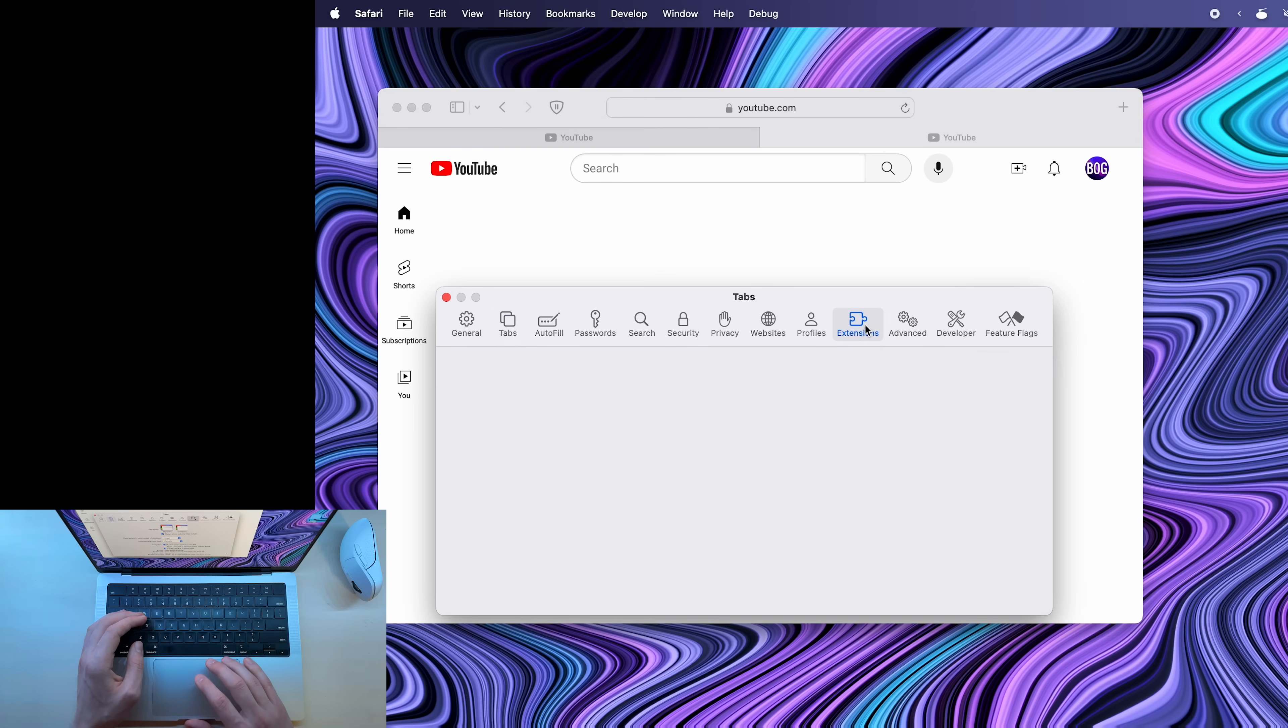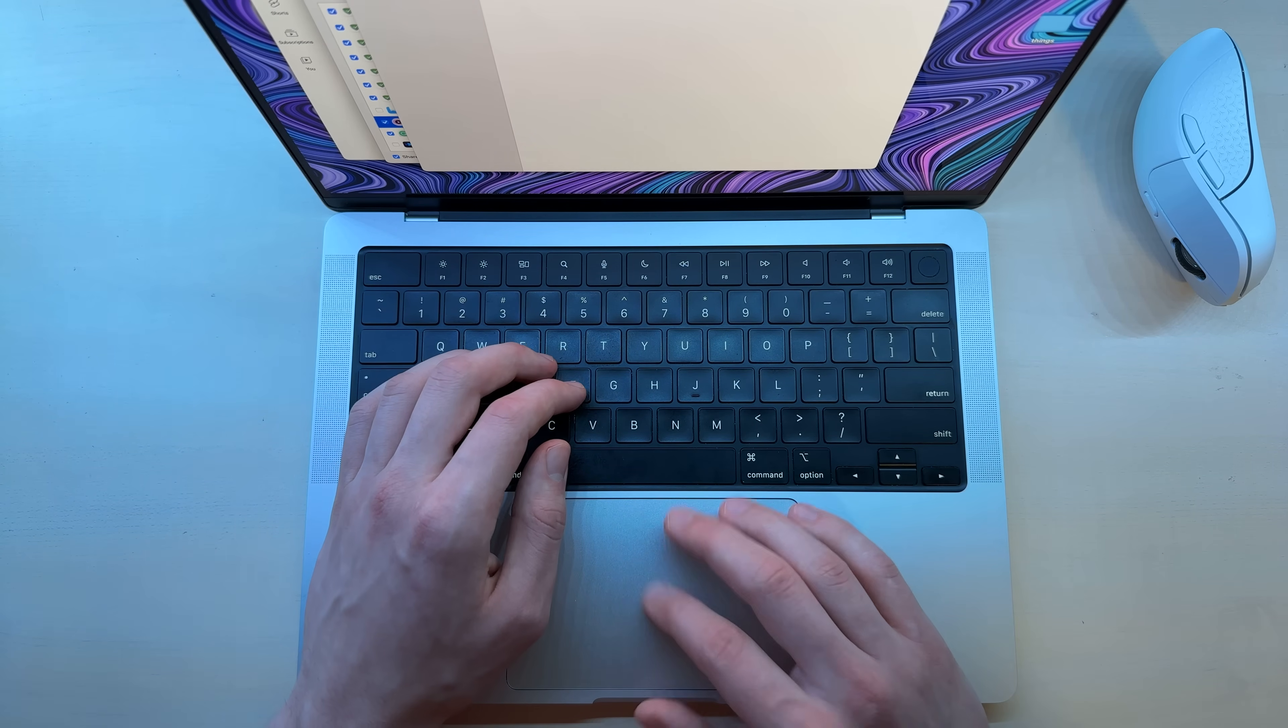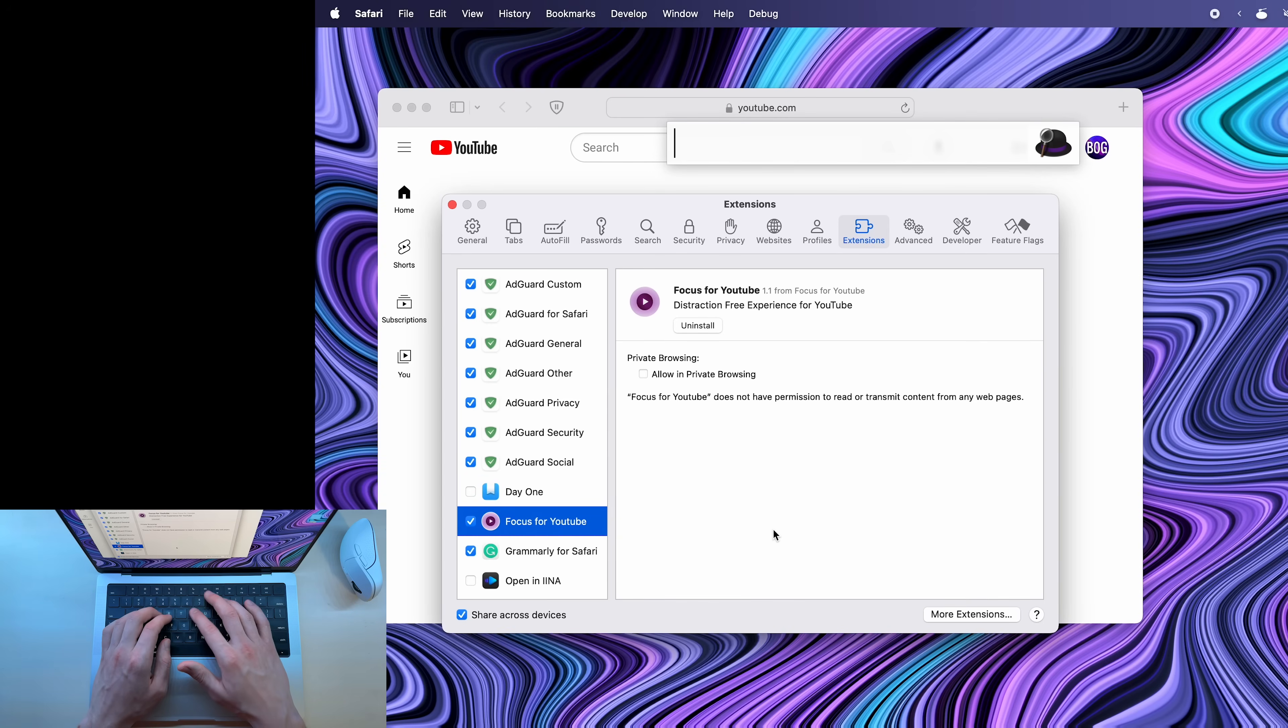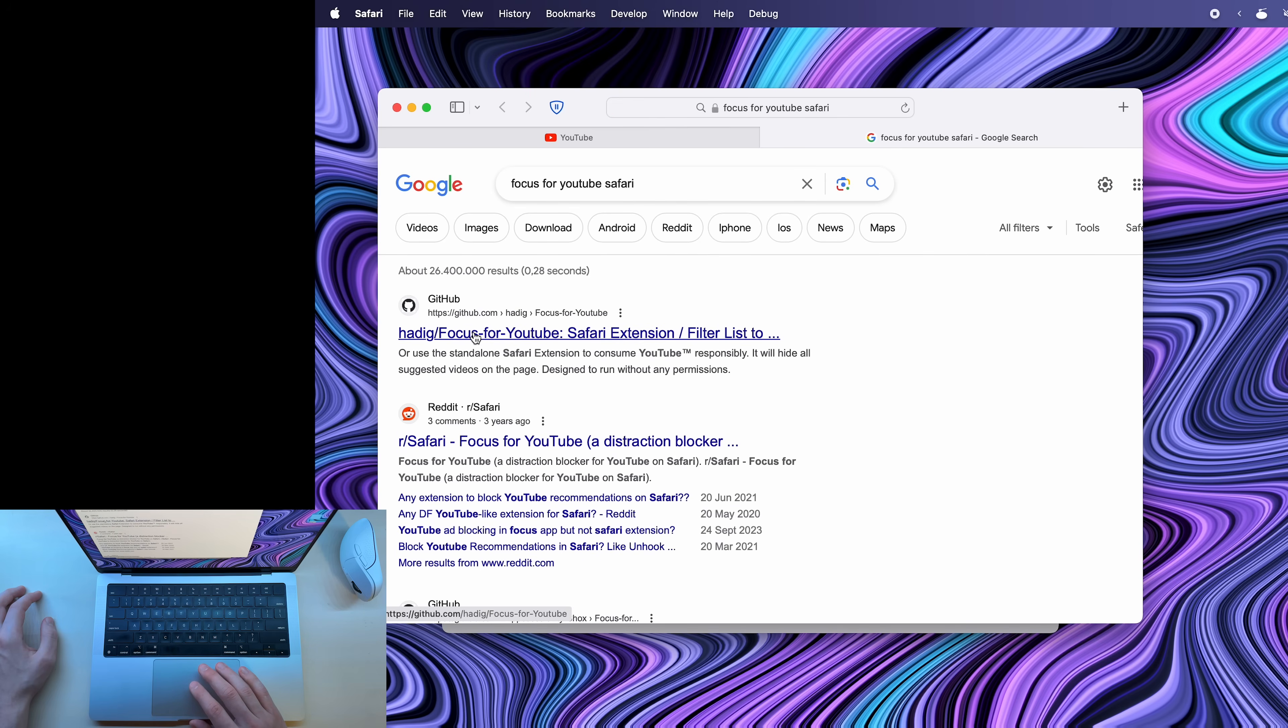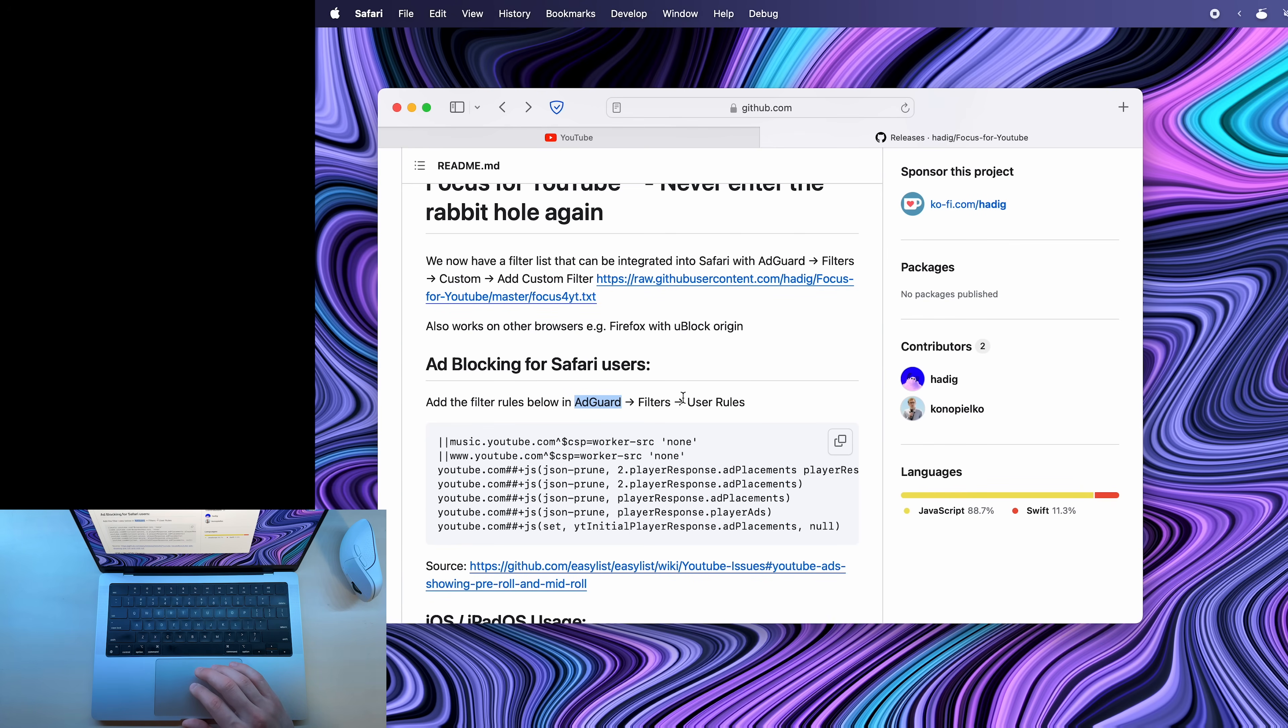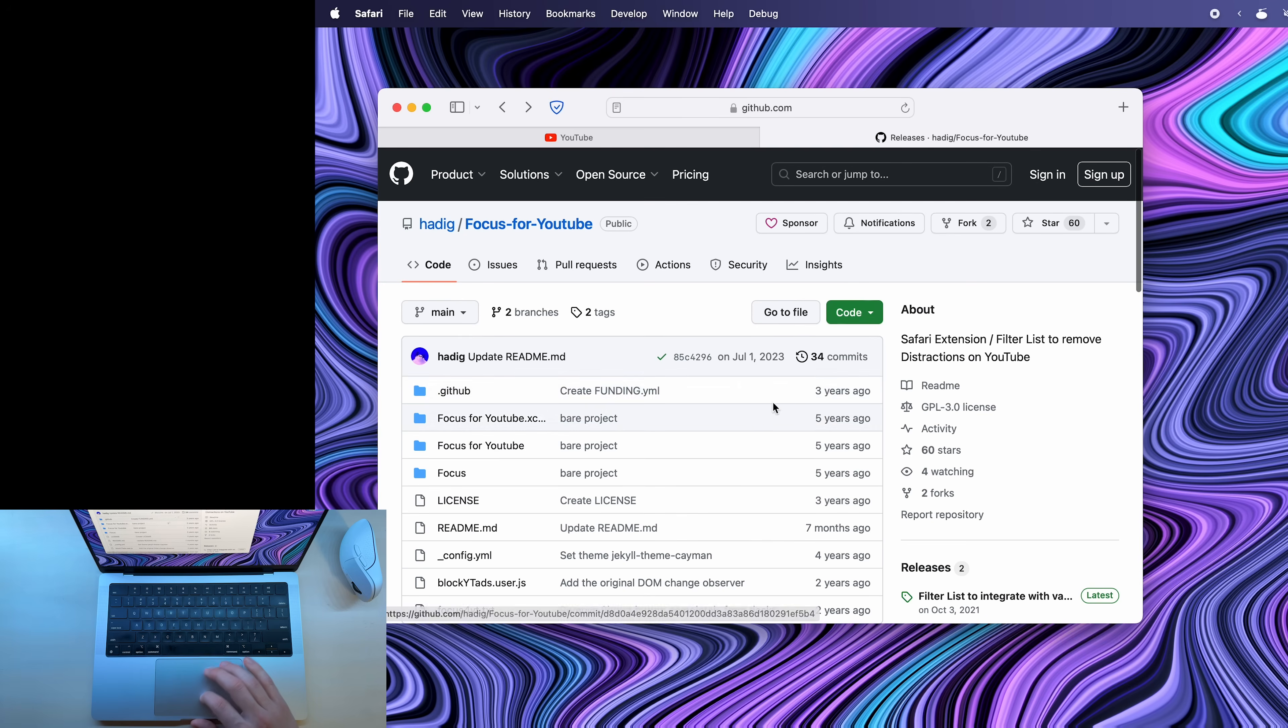The one for Safari is called focus for YouTube. You can go into the app store and search for focus for YouTube. Nevermind, it's not on the app store. To install it, you can look for focus for YouTube on Google. And I'm pretty sure this is the one. And it seems like this extension has been updated to integrate with AdGuard. So if you already have AdGuard installed, I'll leave a link for it in the description. You don't really need to download focus for YouTube separately. In fact, I'll just disable it here.